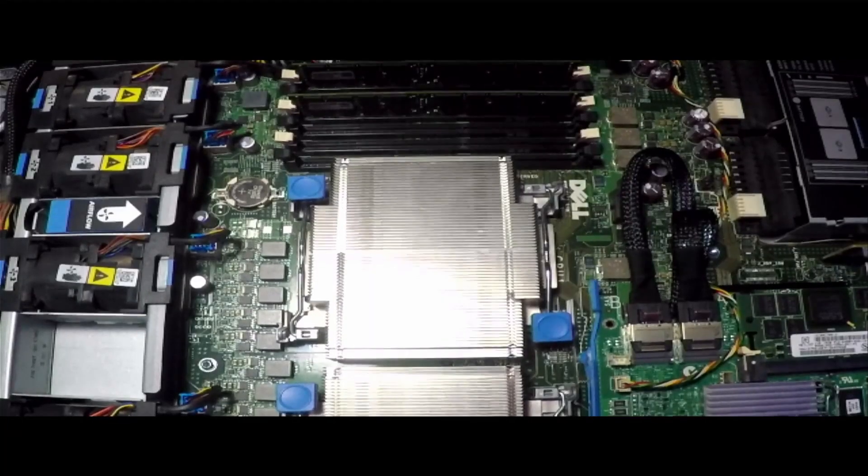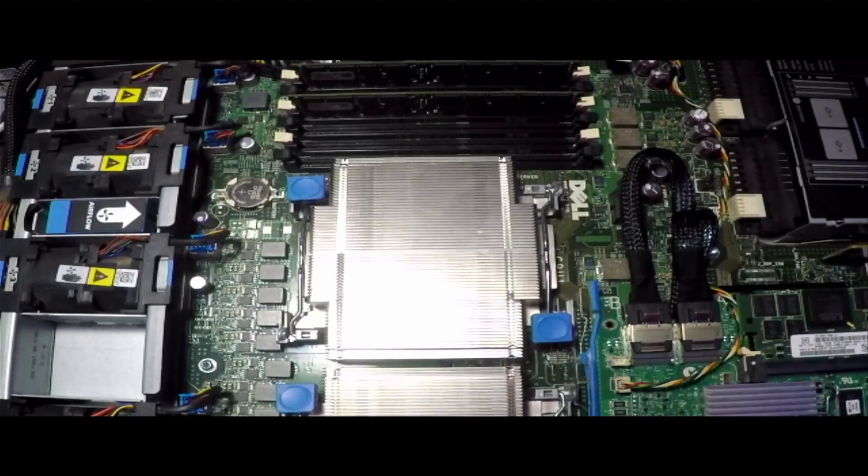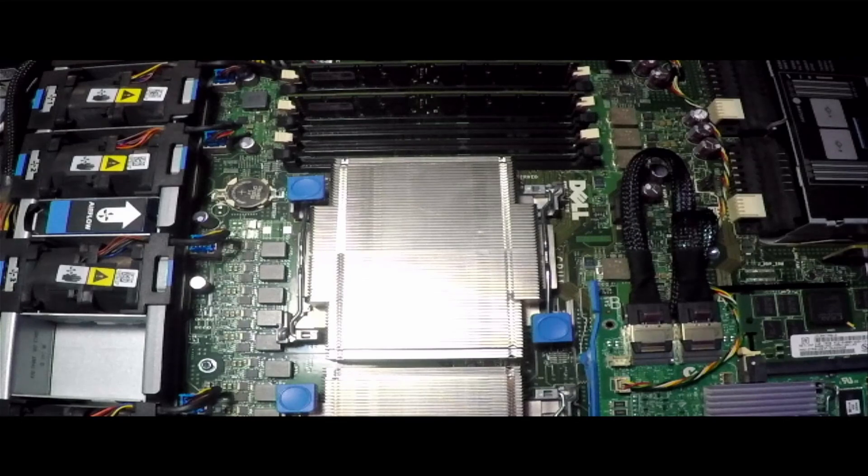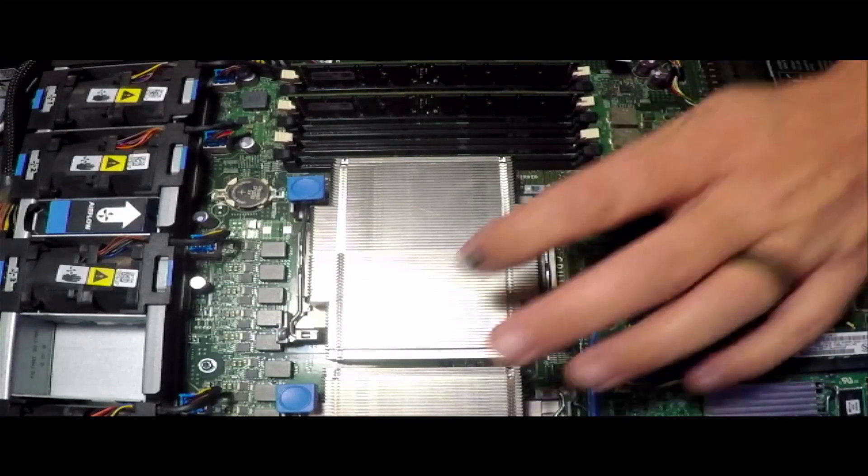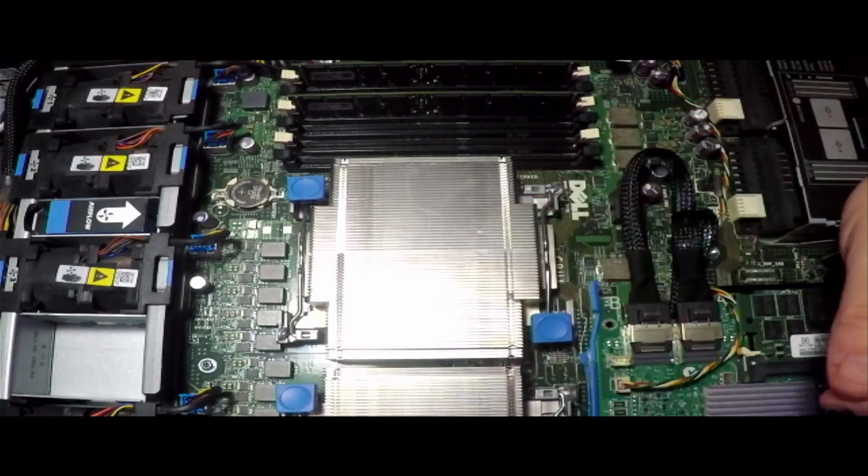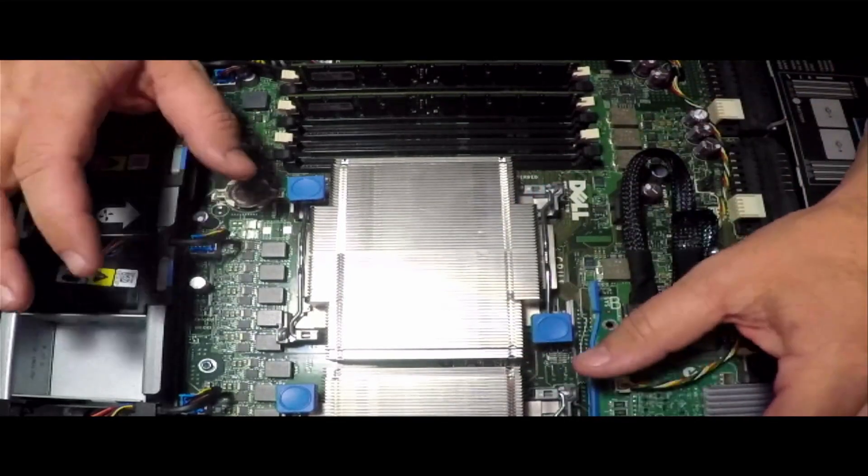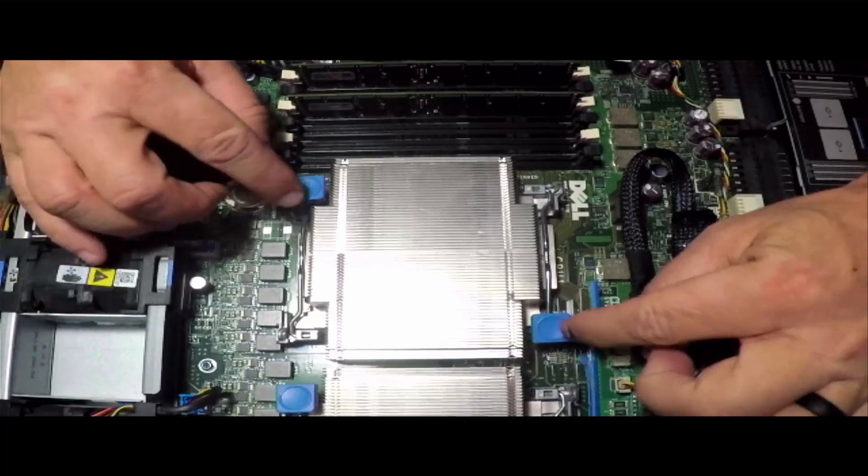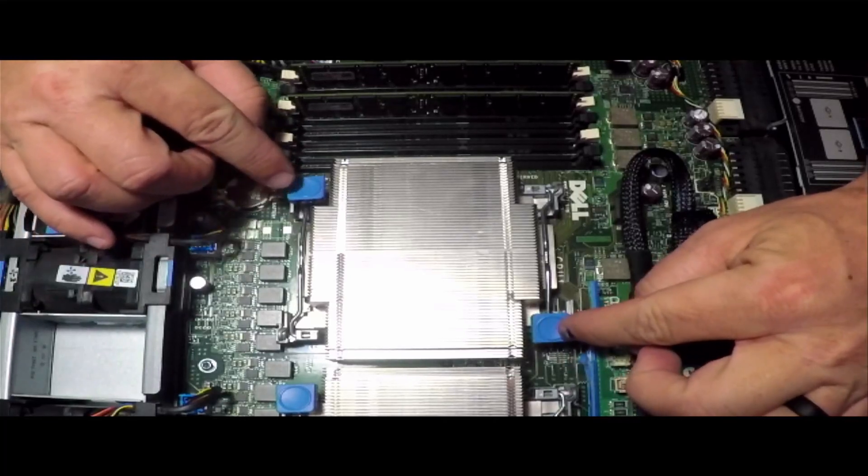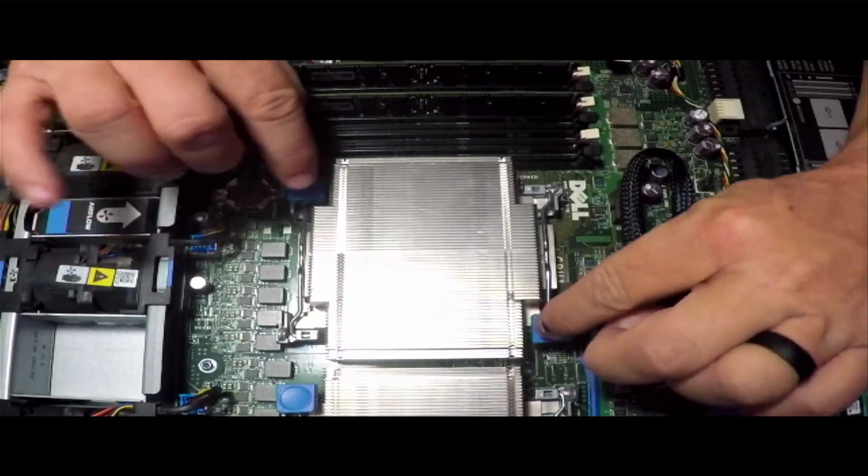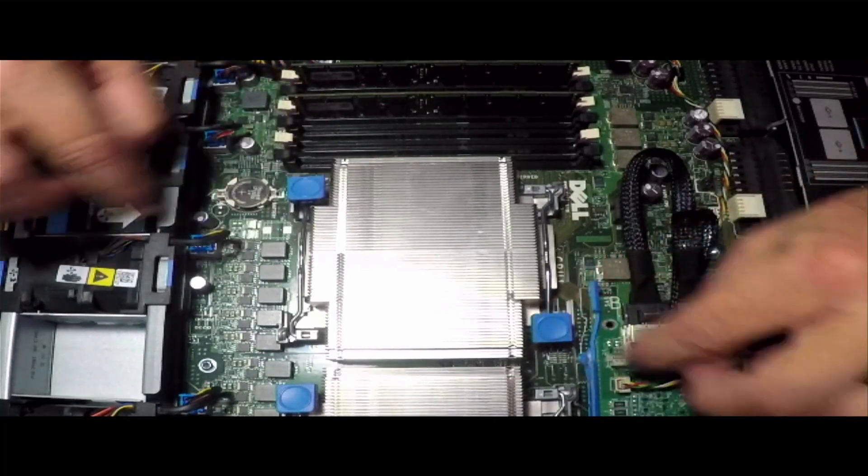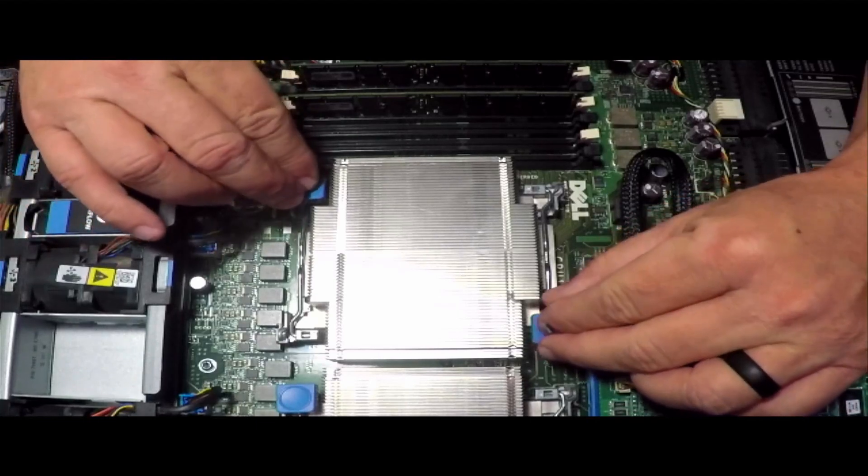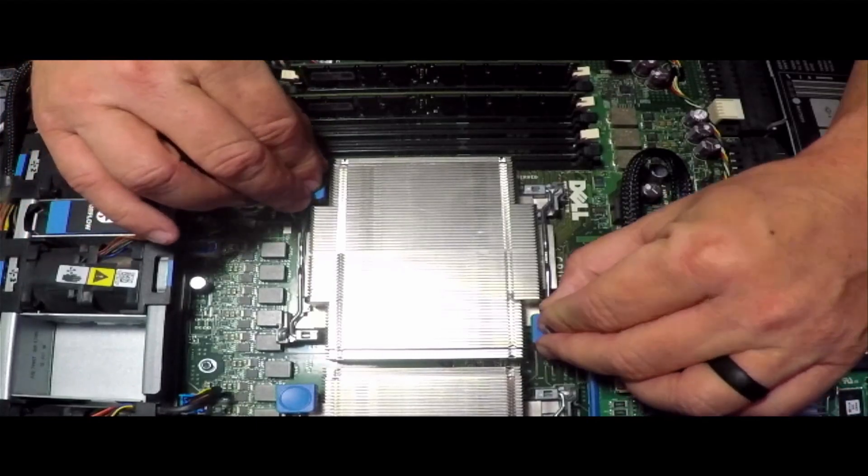All right, the first thing we need to do to get these processors swapped out is to remove the heatsink. They're really easy on these things. It's just a matter of pushing down on these two blue buttons and then pushing them out, and it will release the pressure that's on them.